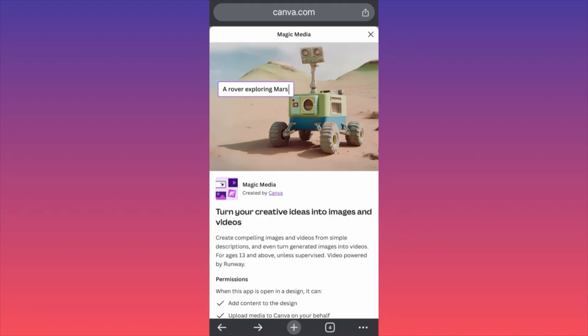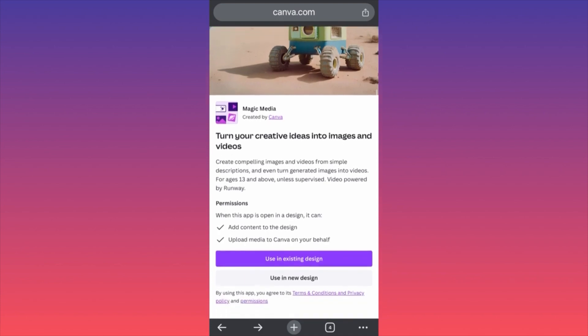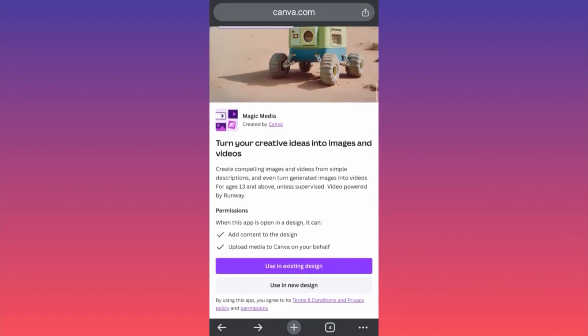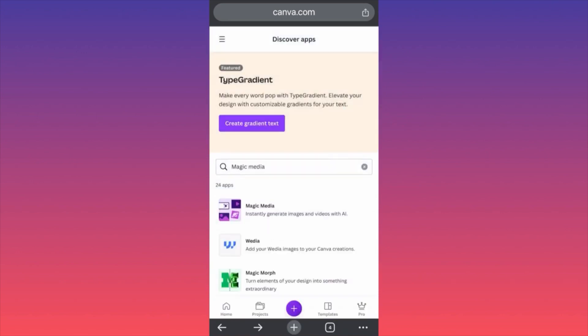In today's video I'm going to show you step by step how you can use the Magic Media AI generator from Canva. It is very simple, very useful, and it is free to use. When you come over here on the Magic Media at Canva Apps, you want to choose your destination or your main object of work — is it going to be an existing design, or are you going to create something from scratch? I always like to create something new because this will give us originality. So you want to click on 'Create a New Design.'